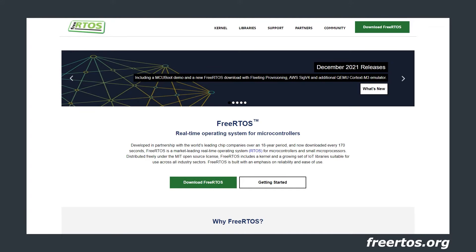FreeRTOS, or Free Real-Time Operating System, is an open-source, real-time operating system designed for a wide range of microcontrollers.